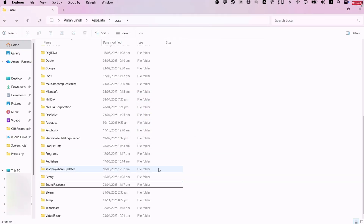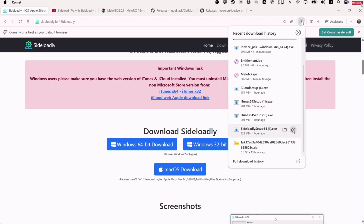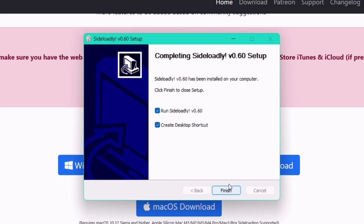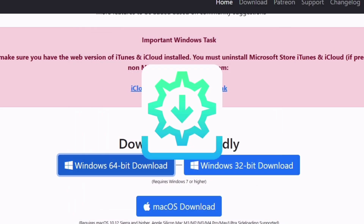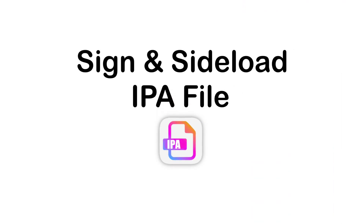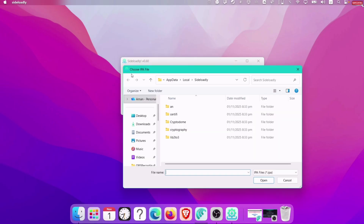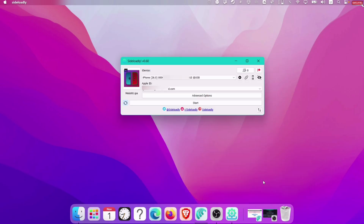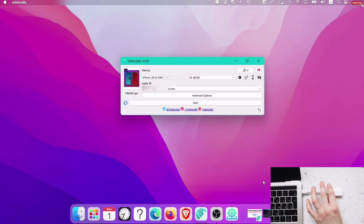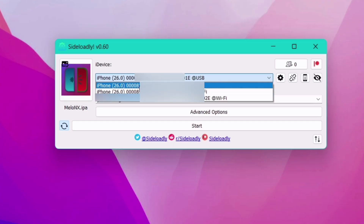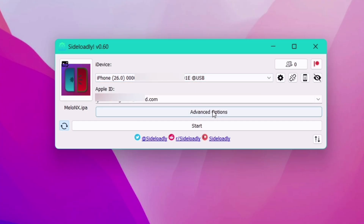Once deleted, go ahead and install the Sideloadly app, do the usual setup, and keep all settings at default. Once done, launch Sideloadly and let's go ahead and sign and sideload an IPA file. For this example, I will sideload the Mellanex IPA file. Make sure your device is connected to the computer and simply select your device, which will be recognized by Sideloadly.